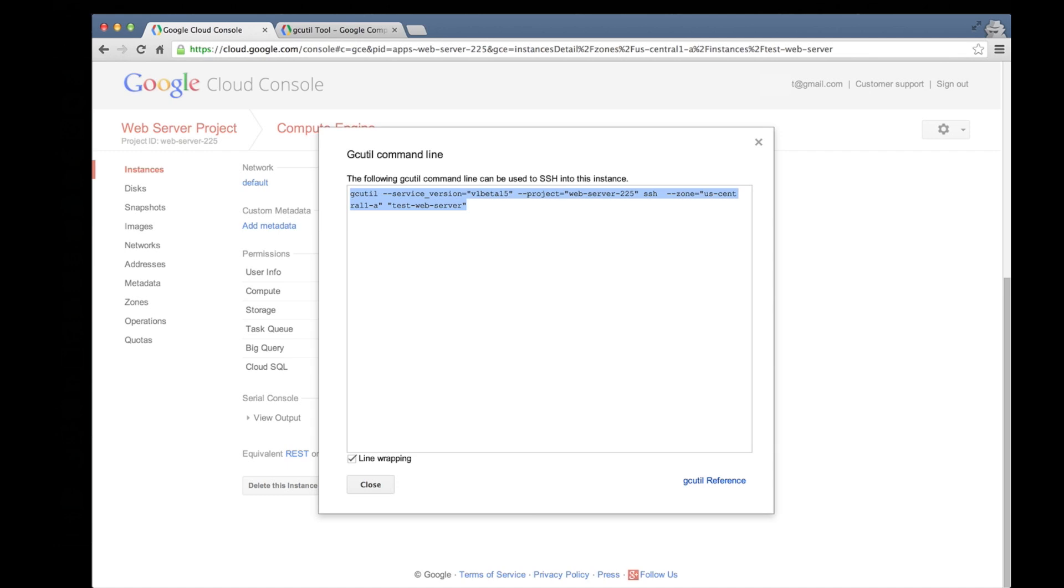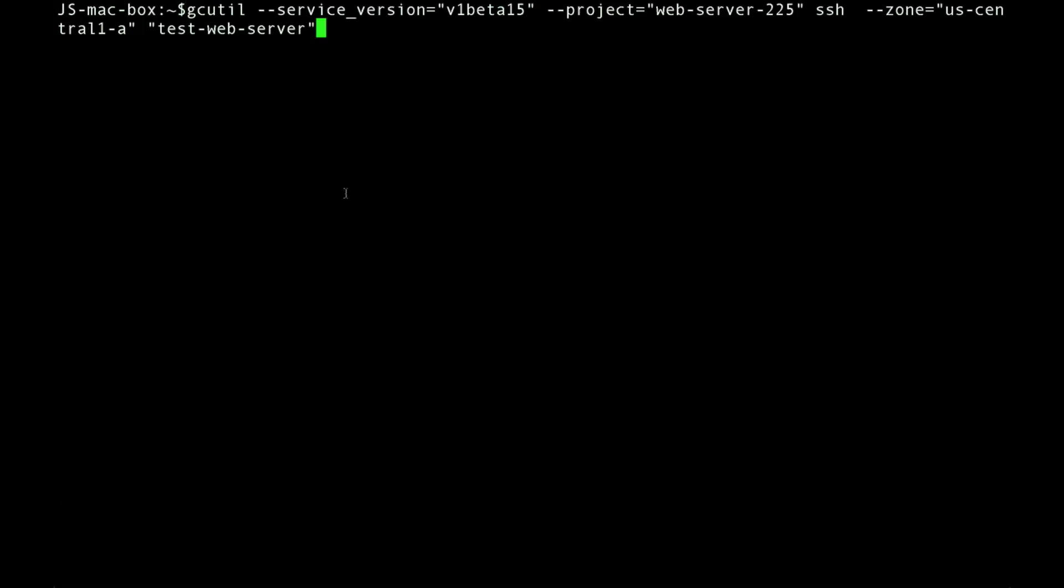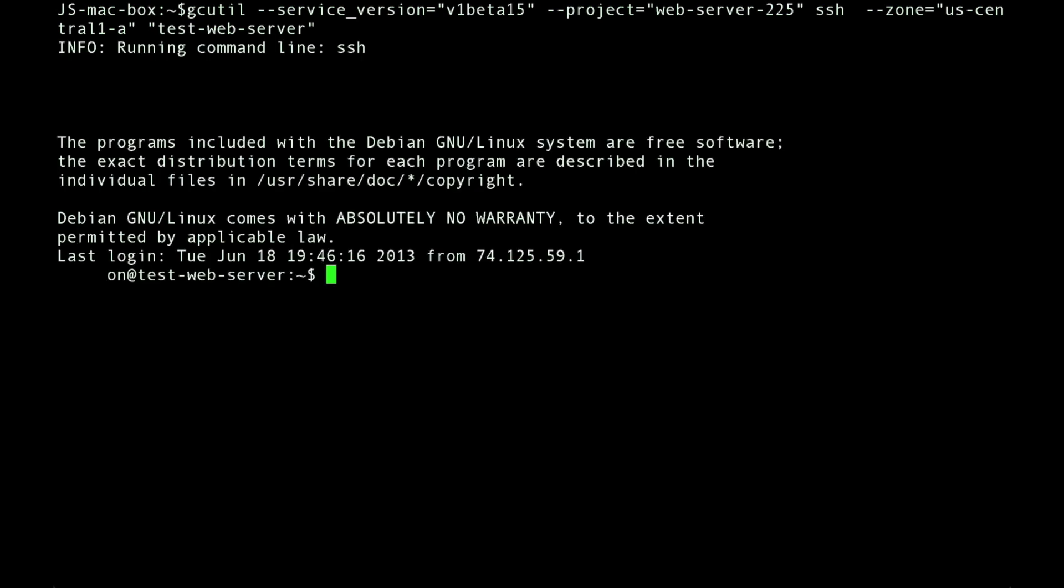Now we're going to open a terminal window and paste that command and run it. And there we go. We've remotely accessed our test web server. Here we are on the command line.